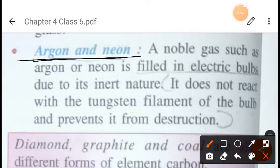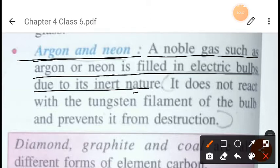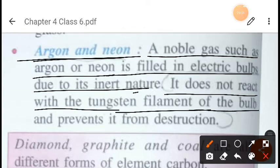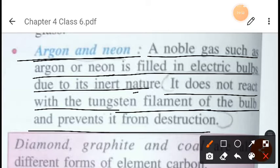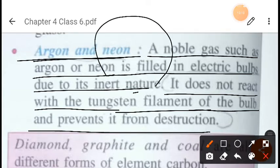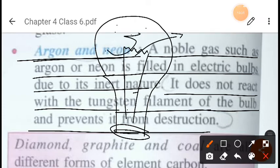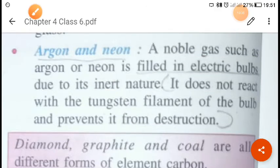Argon and neon are noble gases that generally do not react with other elements. These gases are filled inside electric bulbs because of their inert nature — they do not react with the tungsten filament inside the bulb, thus preventing it from being destroyed. Yellow bulbs use argon while white bulbs use neon. The bulb contains a tungsten filament, and the noble gas surrounding it ensures the filament is not damaged.